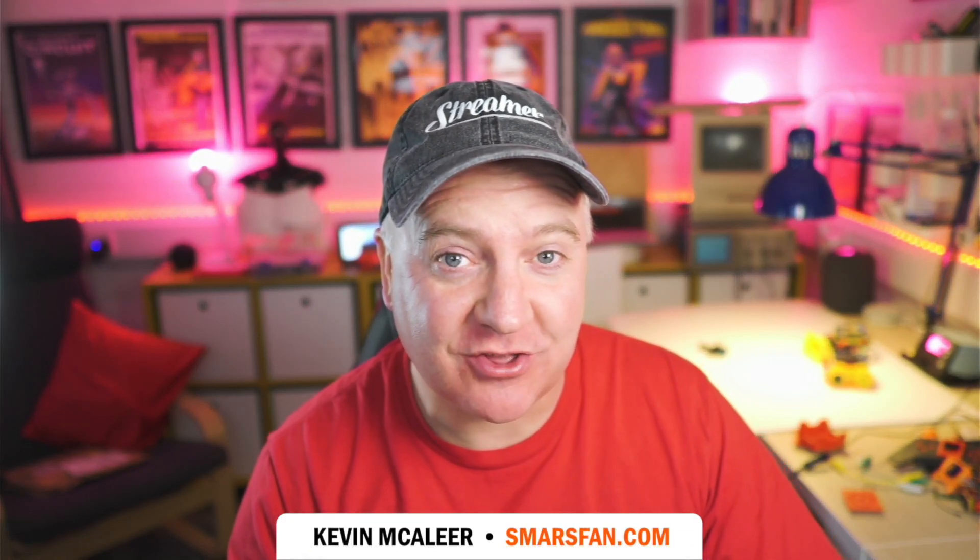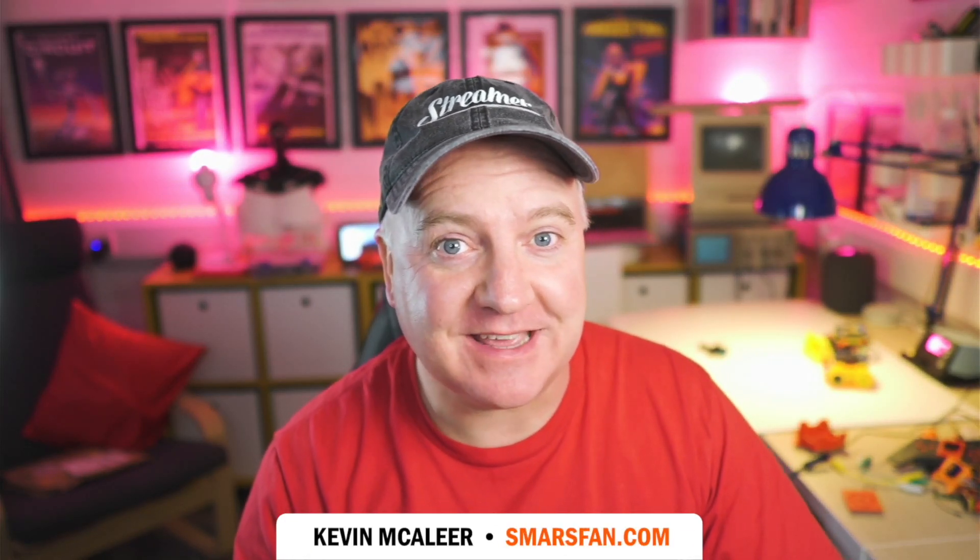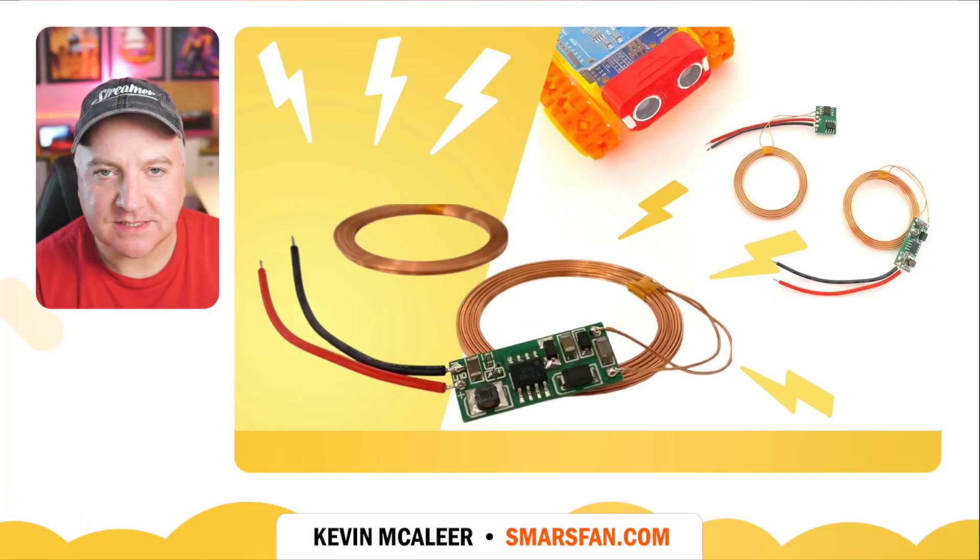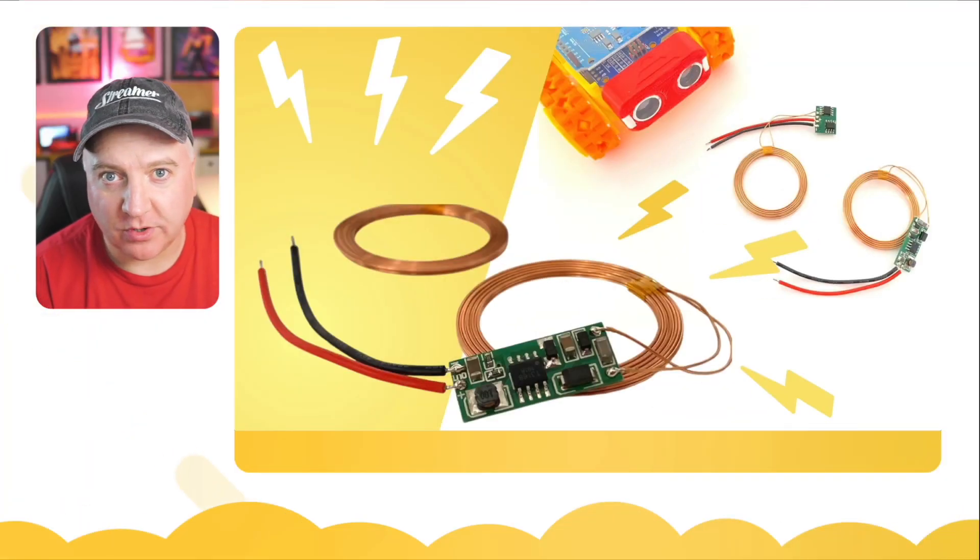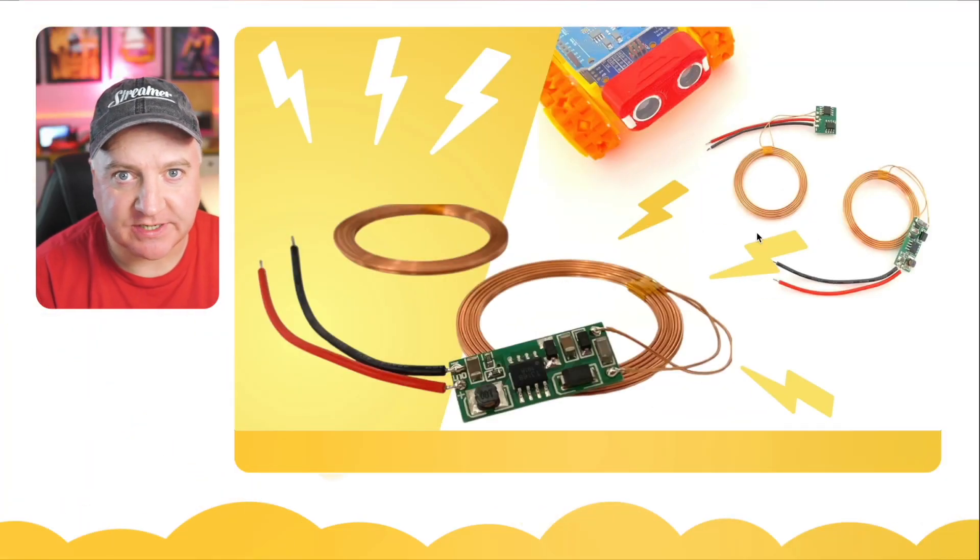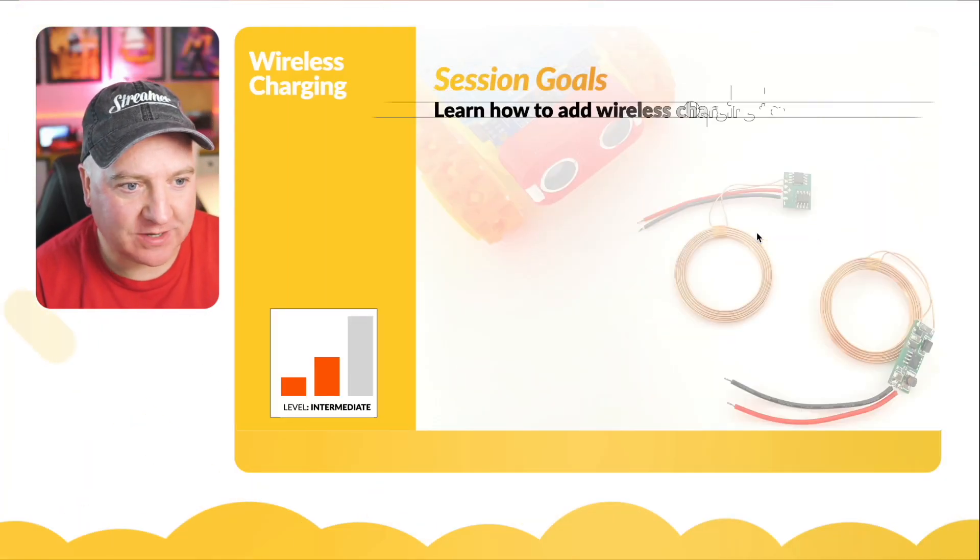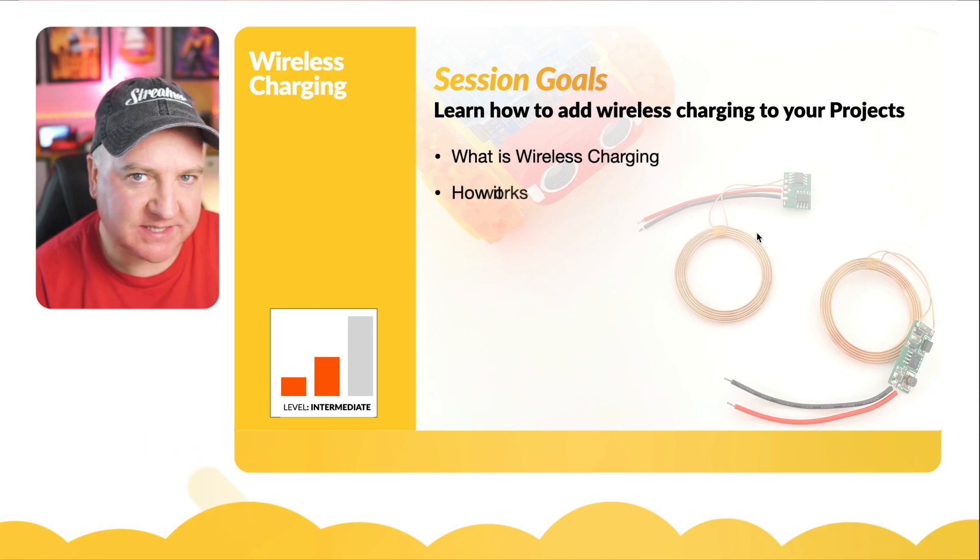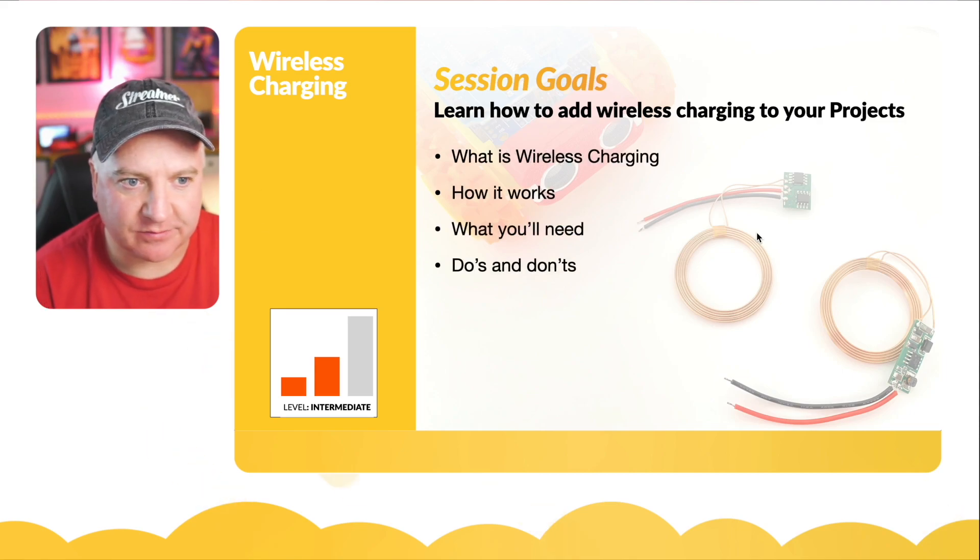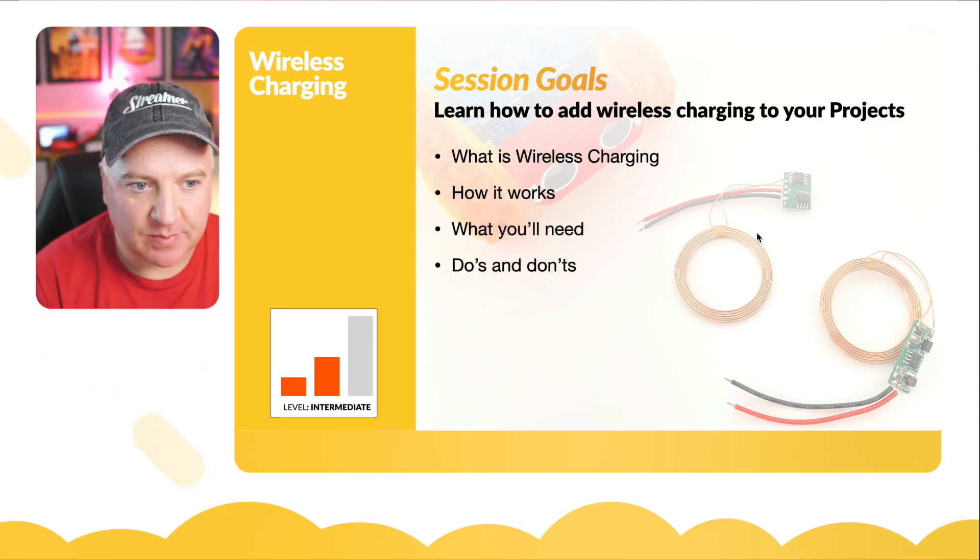Hey robot makers, do you want to add wireless charging to your robot projects? Then keep watching. Let's have a look at what we're going to learn in the session today. This is all about wireless charging - an intermediate level skill.